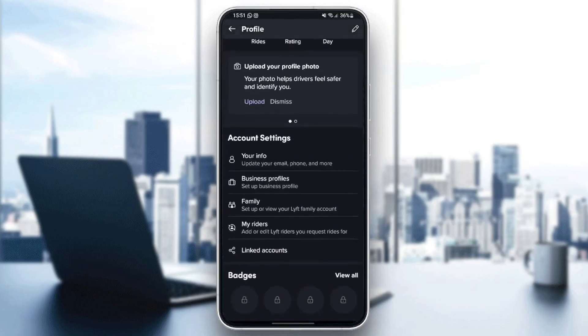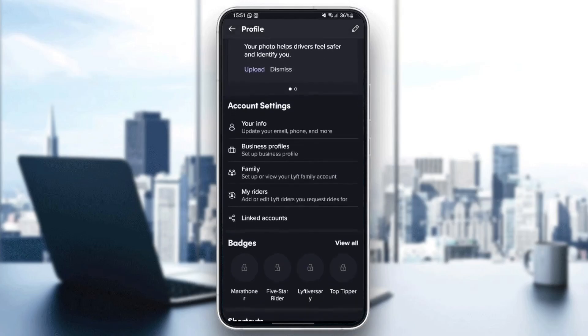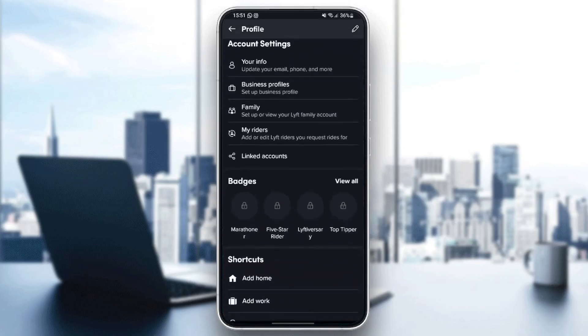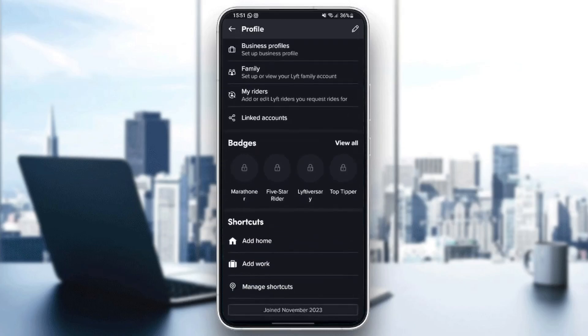From here you're gonna find account settings, your info, business profiles, family, my riders, and link accounts.